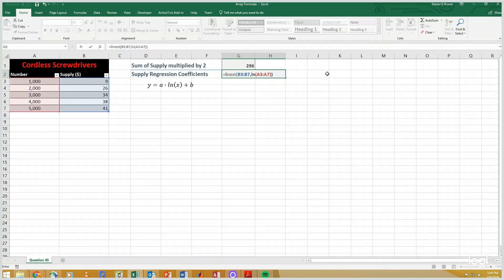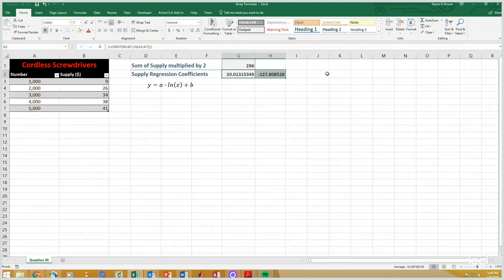The first one will be a, and the second one will be b, for the best fit equation y equals a times the natural log of x plus b. Control-shift-enter, and I have my coefficients.